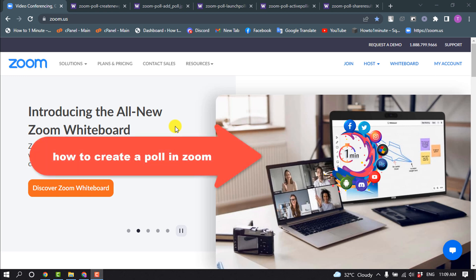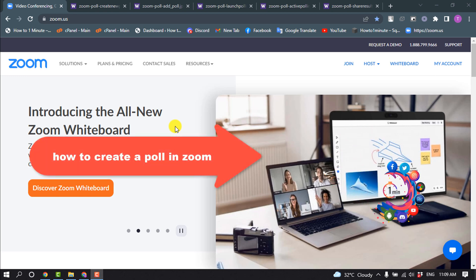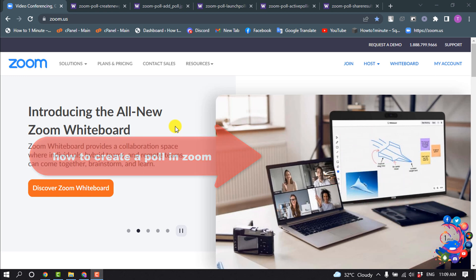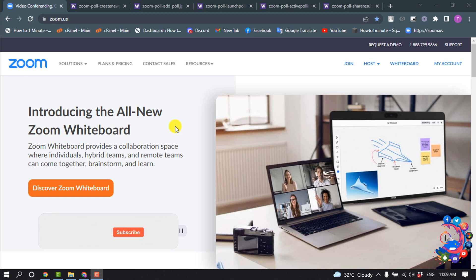Hello friends, in today's video I'm going to be walking through how to create a poll in Zoom.